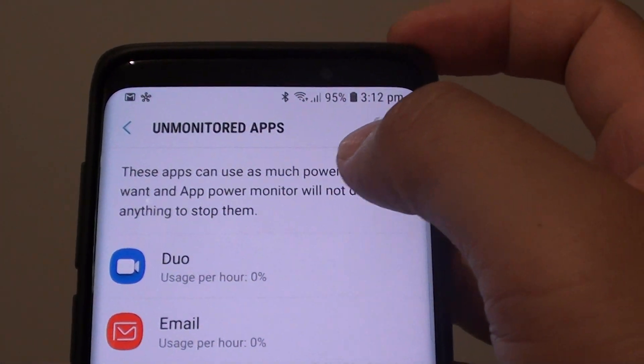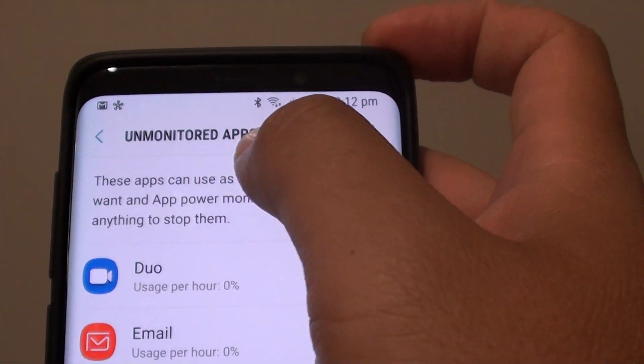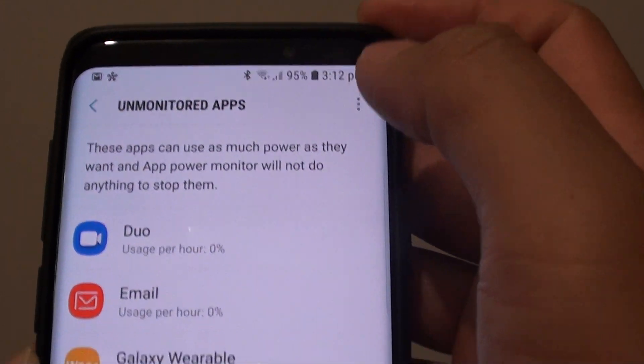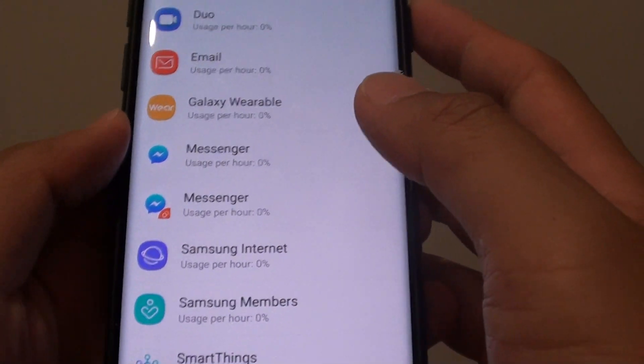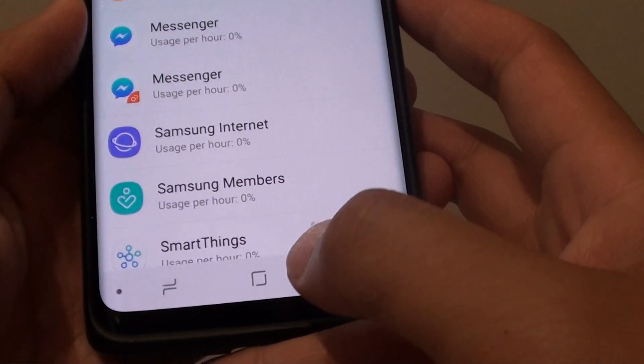How to add or remove apps to Unmonitor apps and allow them to use full power on the Samsung Galaxy S9 or the S9 Plus.